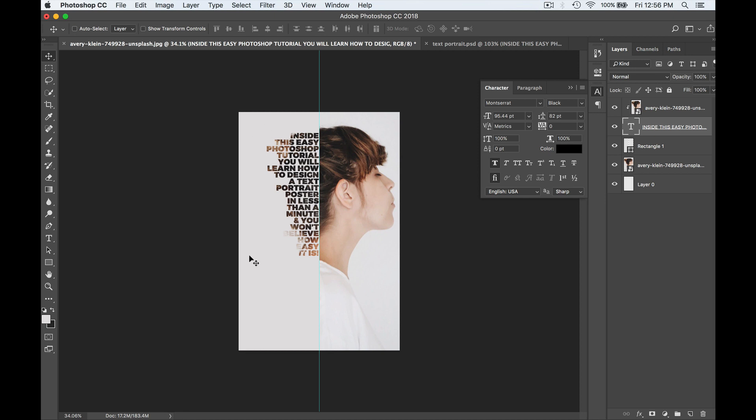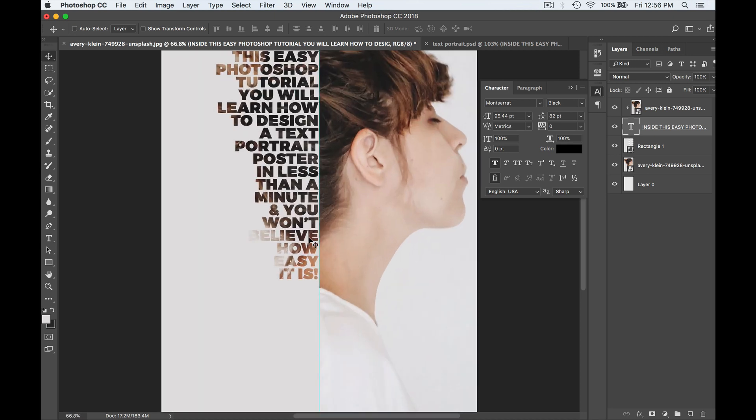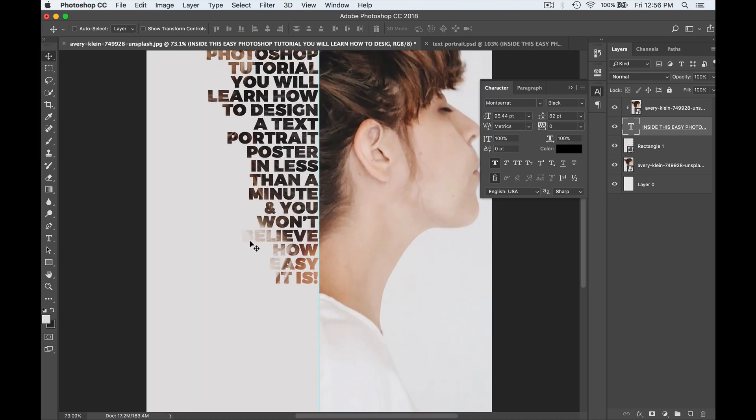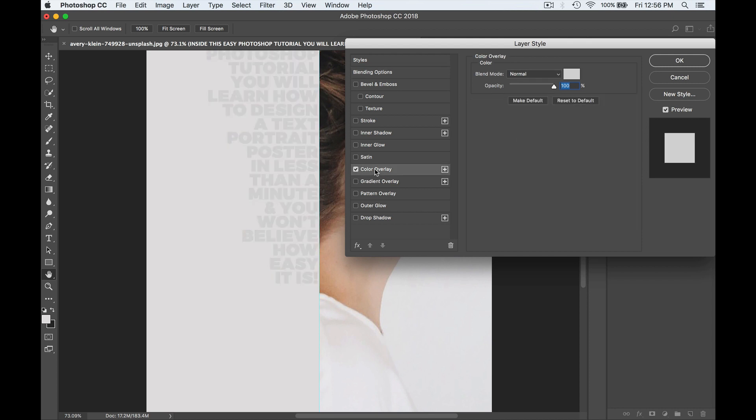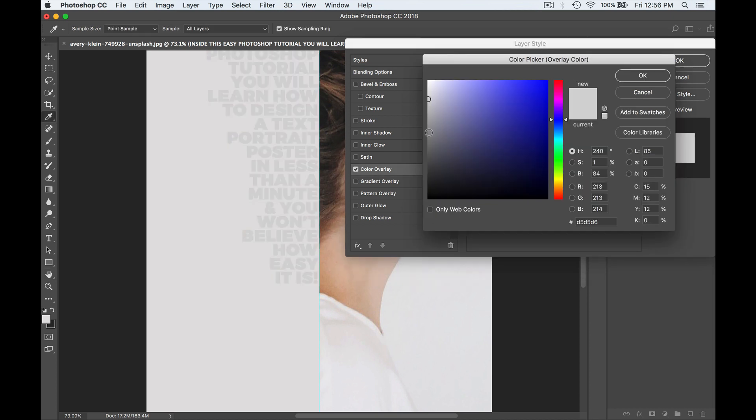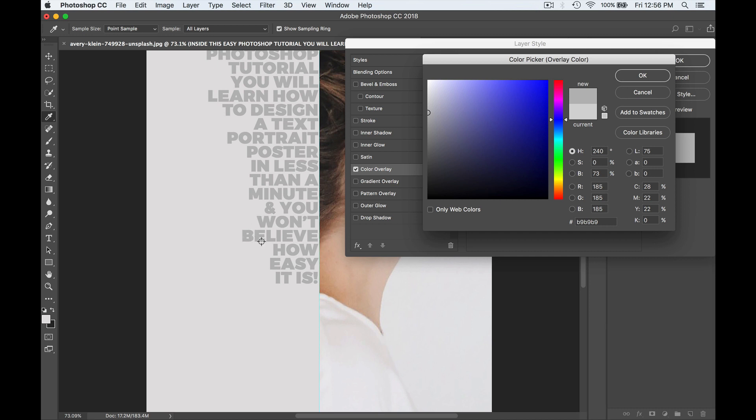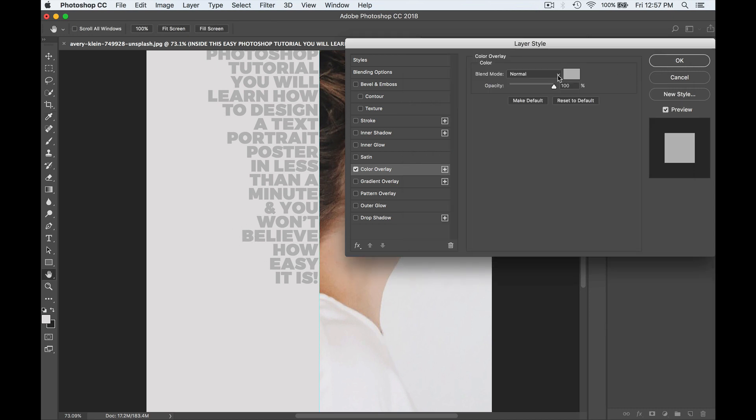And one thing, if you're finding some of the letters aren't very visible, like believe, for instance, the B here, I can just double click on this text layer and go color overlay. Select a dark enough color that it's sort of showing up on this B, the problem letter. I'm going to hit okay.